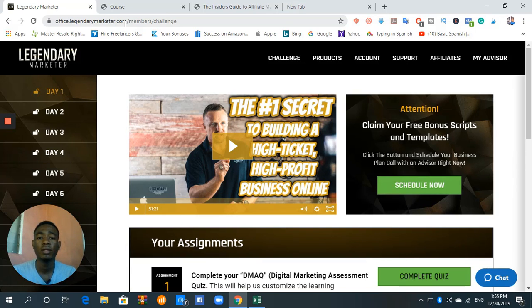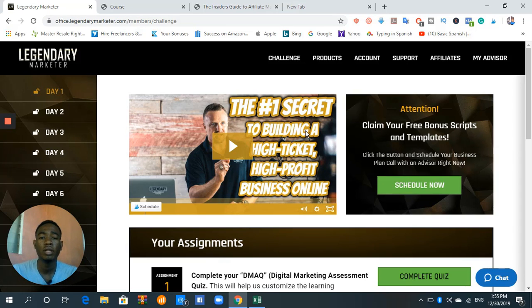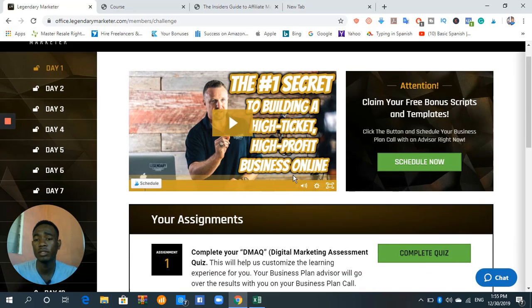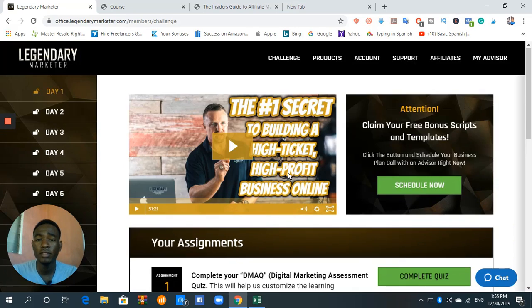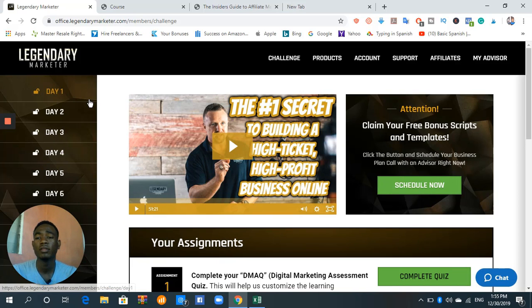So on the first day, see, the number one secret to building a high-traffic ticket, a high-profitable online business. The first day, they're going to fill you with some very important stuff. And see it there? It's 15 days.